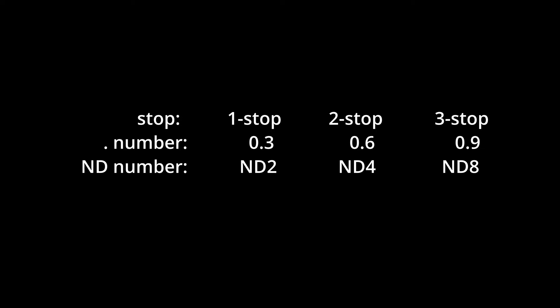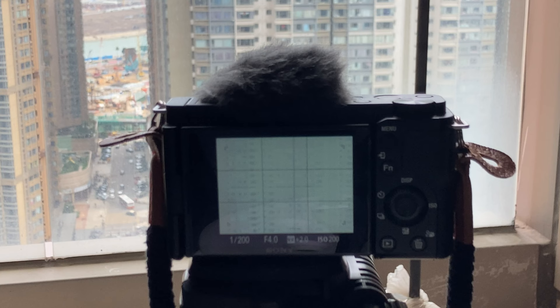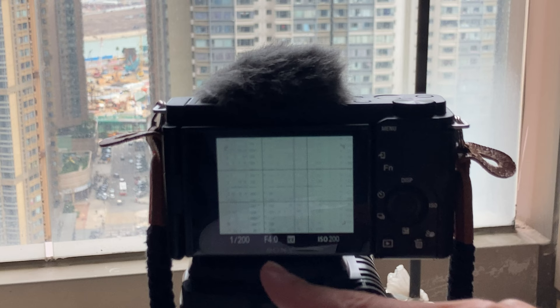So before I put an ND filter on my lens, I will just set my exposure, my ISO and shutter speed to exactly how I want it to be, despite looking too bright. And I will probably set the ISO to a lower number so that I can get the best quality. So now you can see my shutter speed is 1/200, f4, and ISO 200. I cannot lower it because of the picture profile.